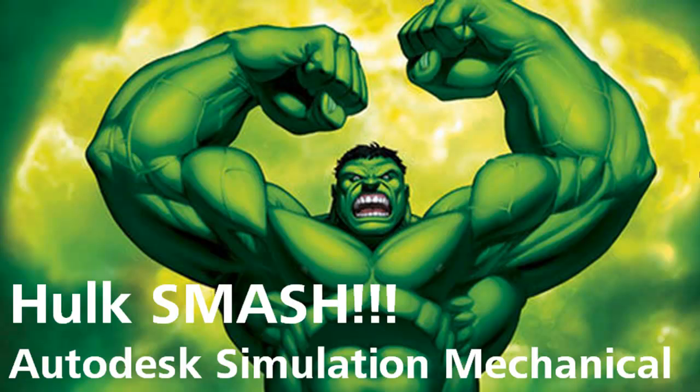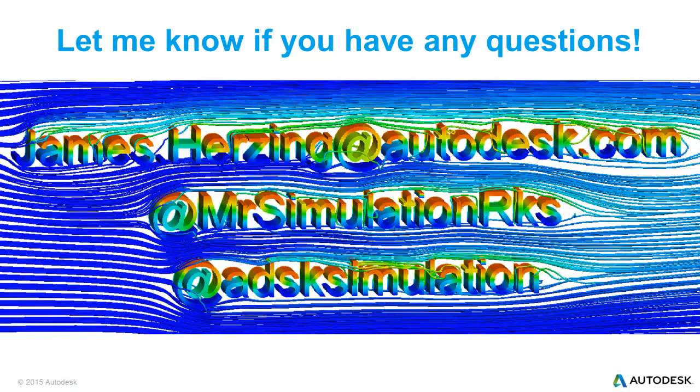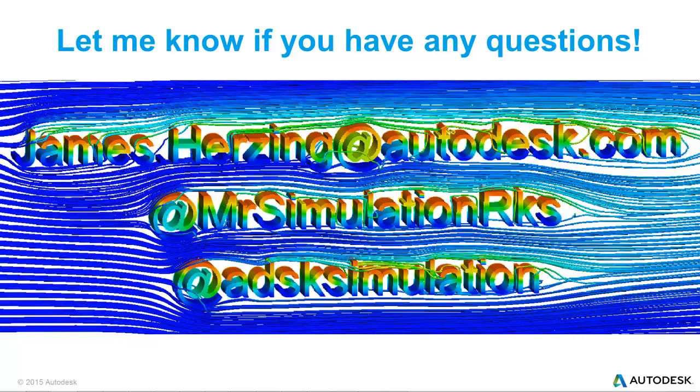Welcome to this week's Superhero Simulation. This week we're going to look at Hulk Smash using Autodesk Simulation Mechanical. As always, feel free to reach out to me with any questions, james.herzing@autodesk.com, or follow me on Twitter.